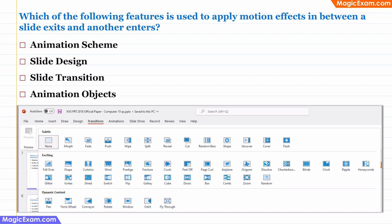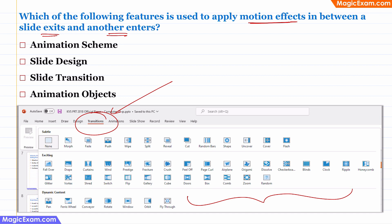Question: Which feature is used to apply motion effects between a slide exit and another slide entrance? When you are giving a presentation and changing from one slide to another, you can insert special effects during that change. This is called transitions. In PowerPoint, the Transitions option gives you a number of special effects or motion effects to use when exiting one slide and making the next appear. So the correct answer is slide transition.